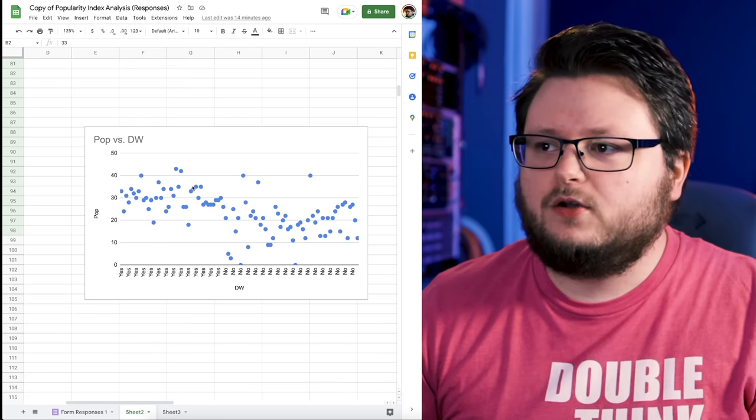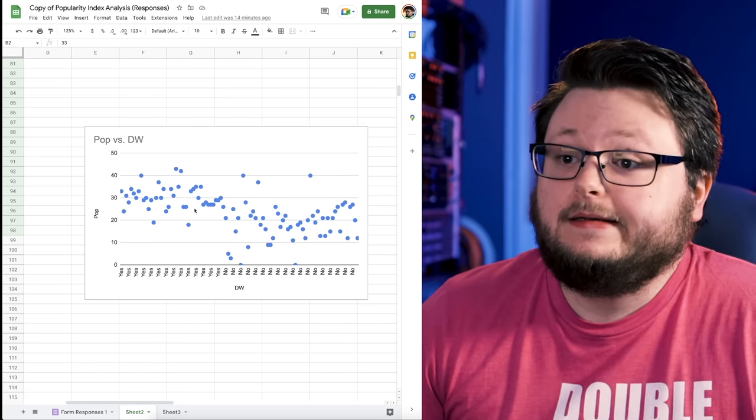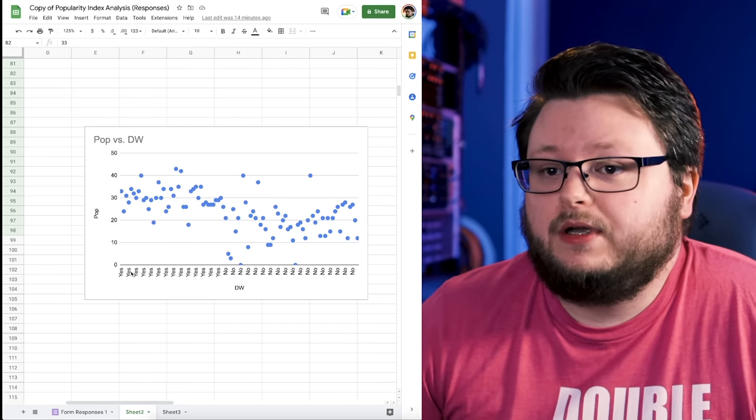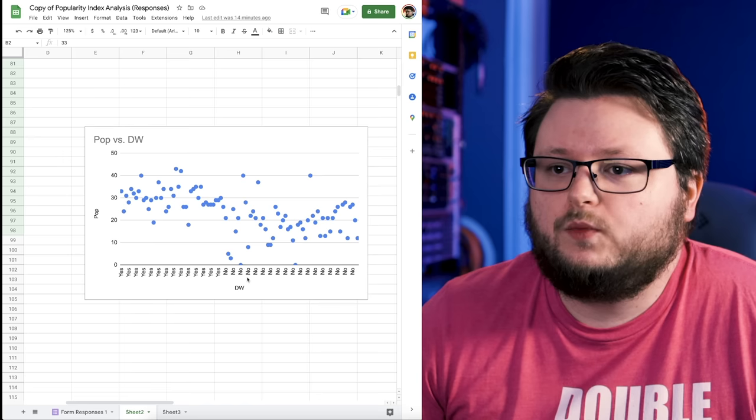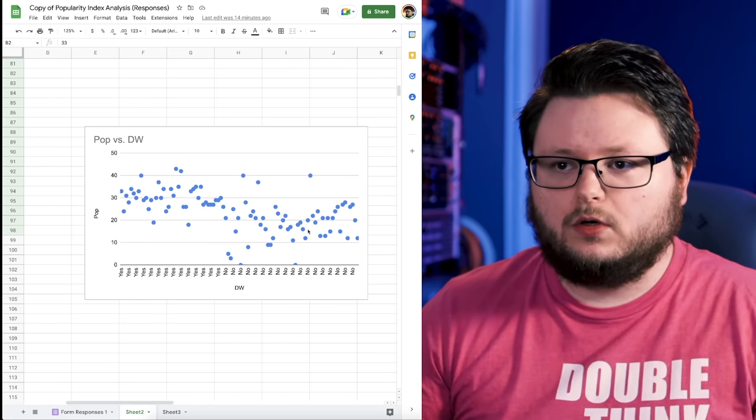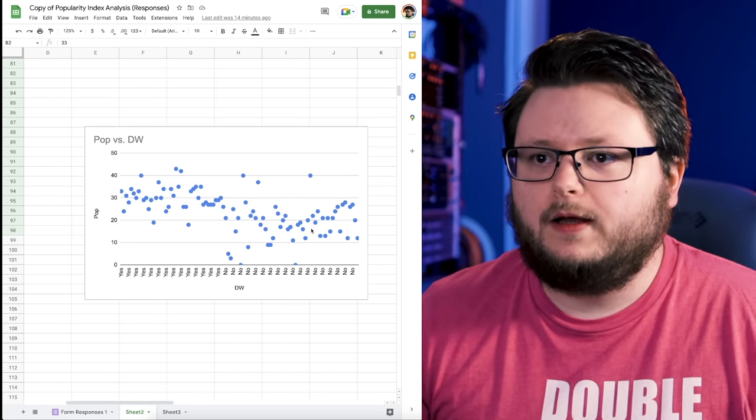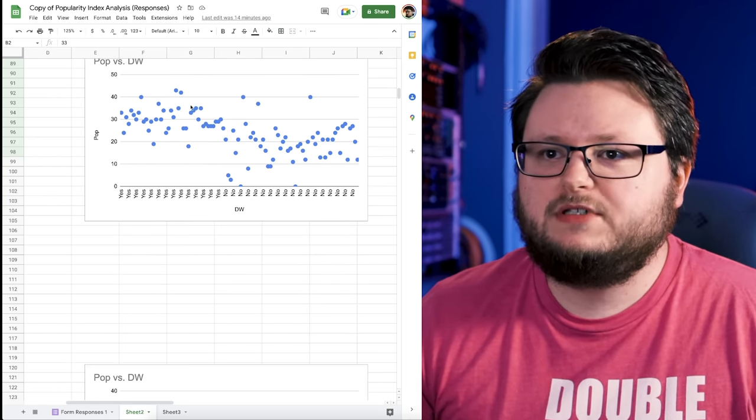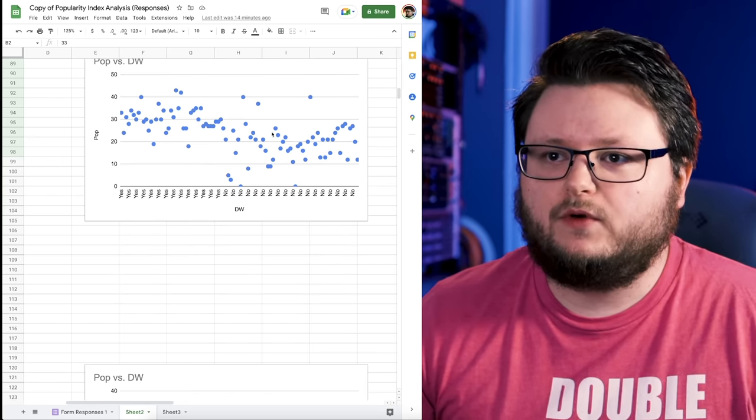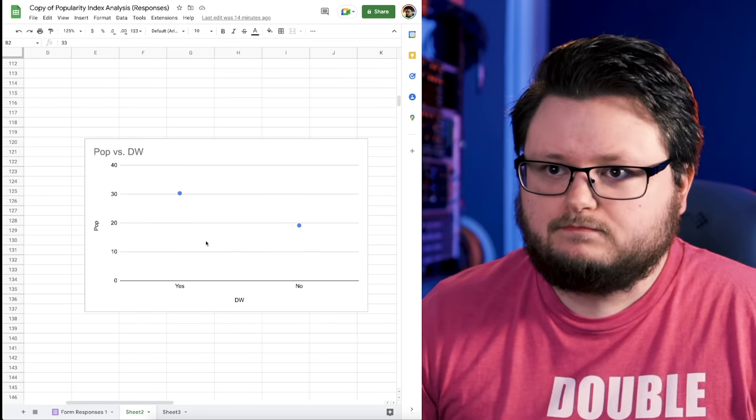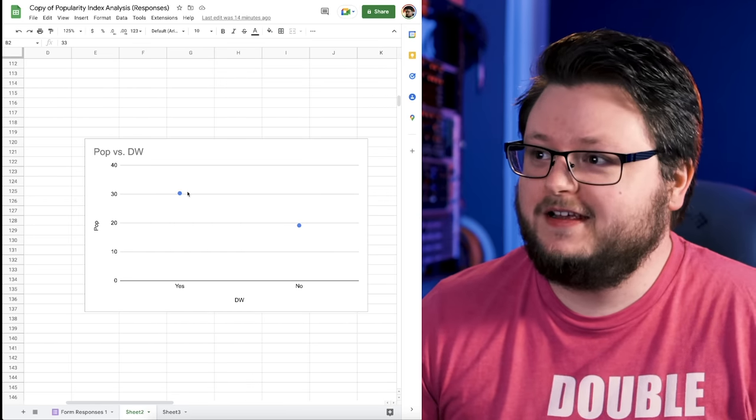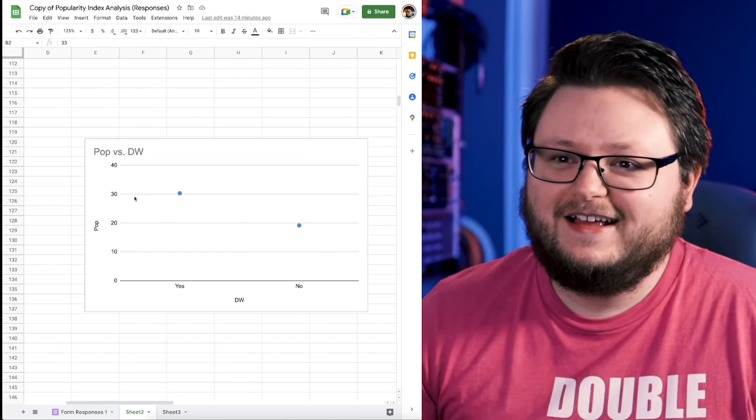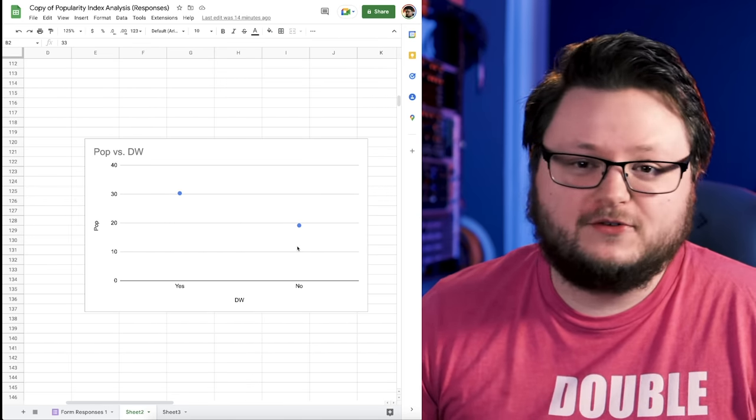At first glance it's like okay, well we got the yeses here - they're higher - and then we got the nos here and they're a little bit lower. But what happens if we do the average of all the yeses and the average of all the nos? The average of all the yeses is 30, and the average of all the nos is under 20.